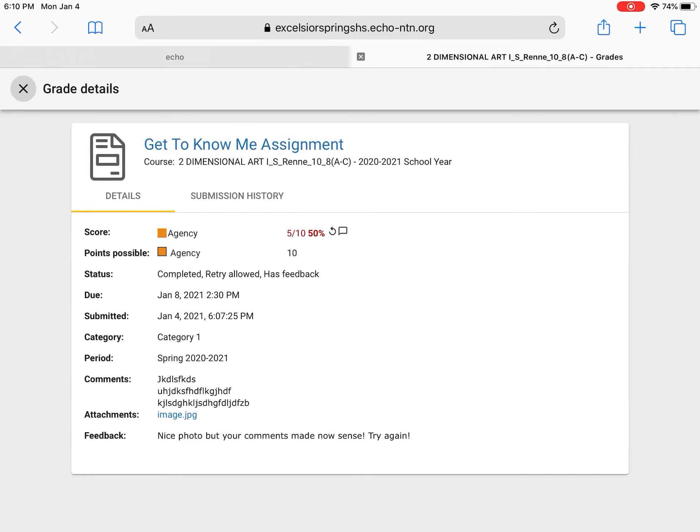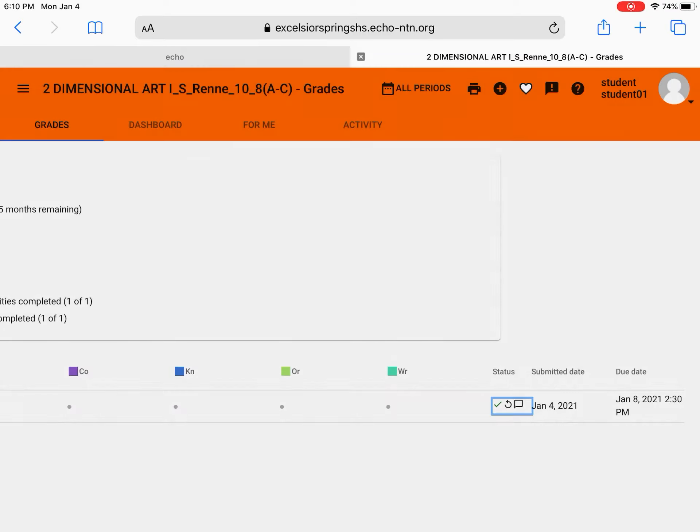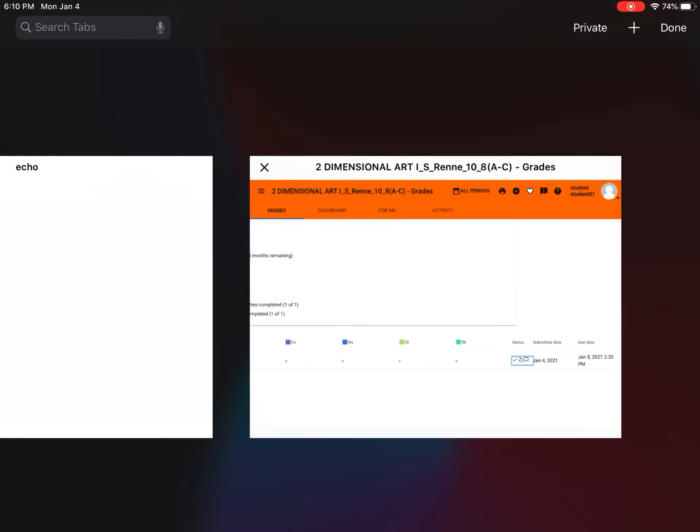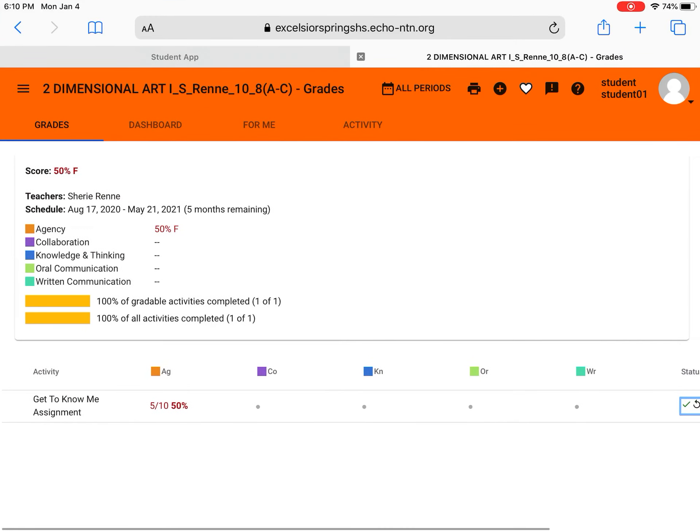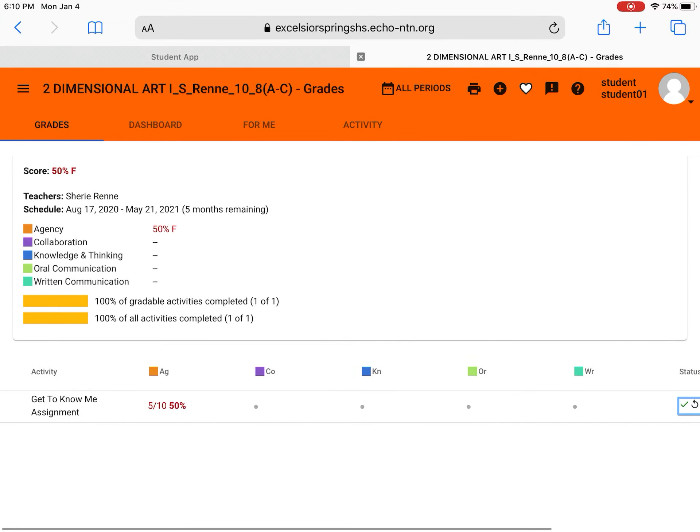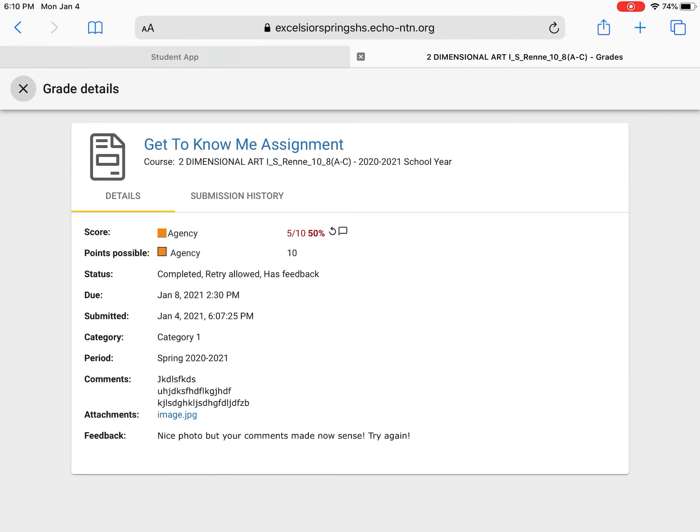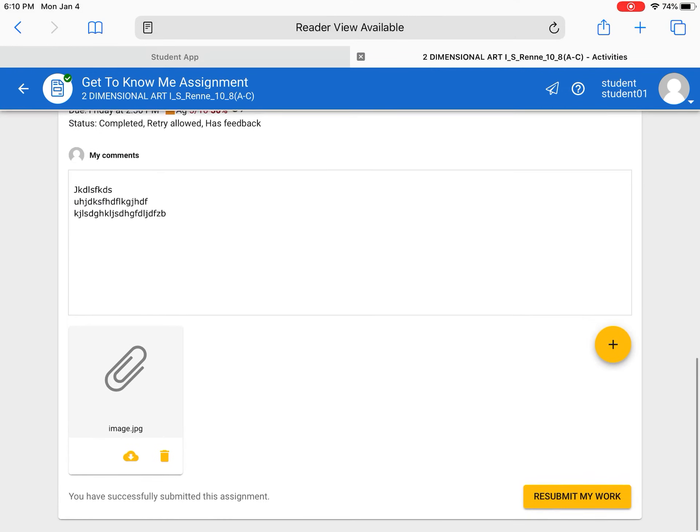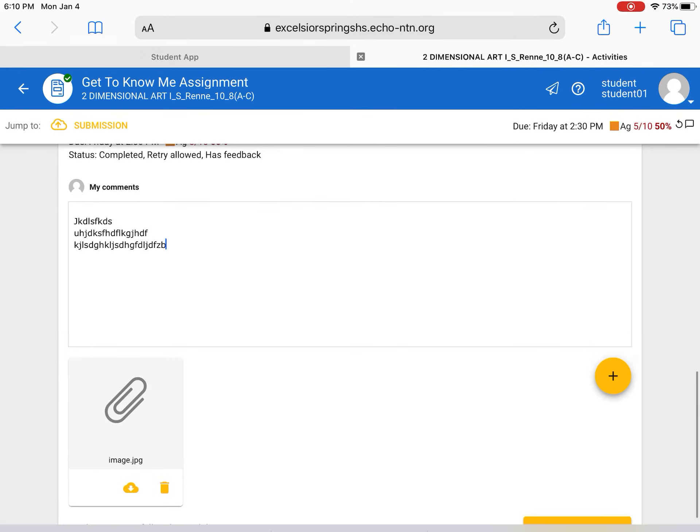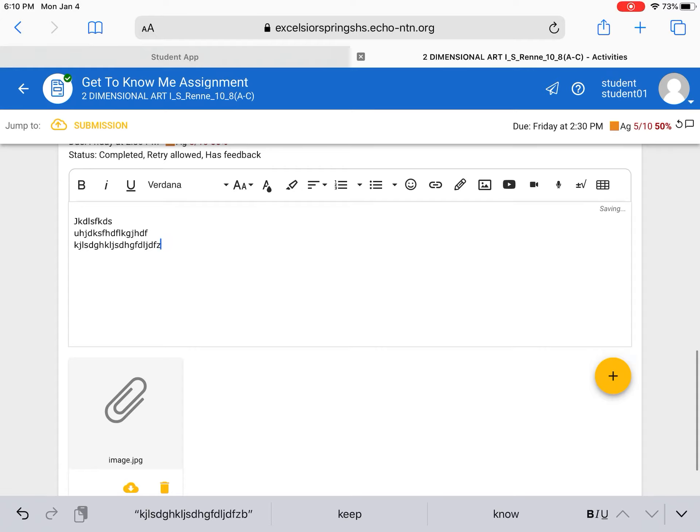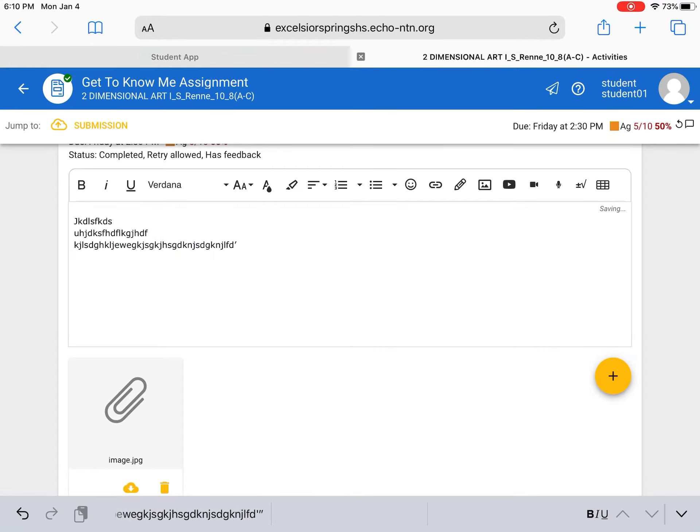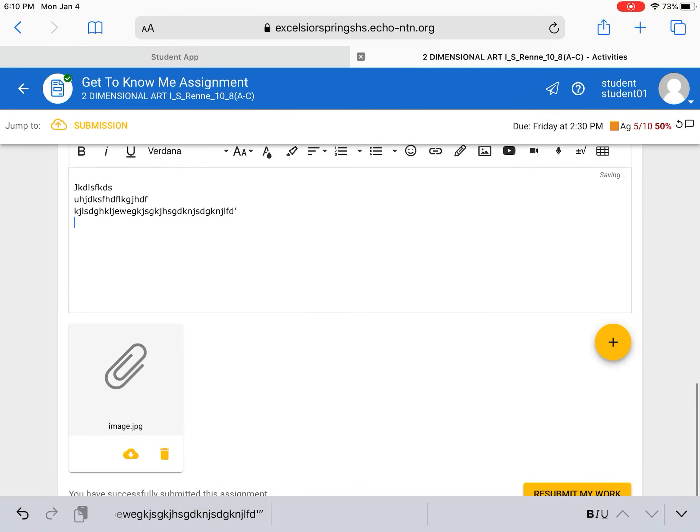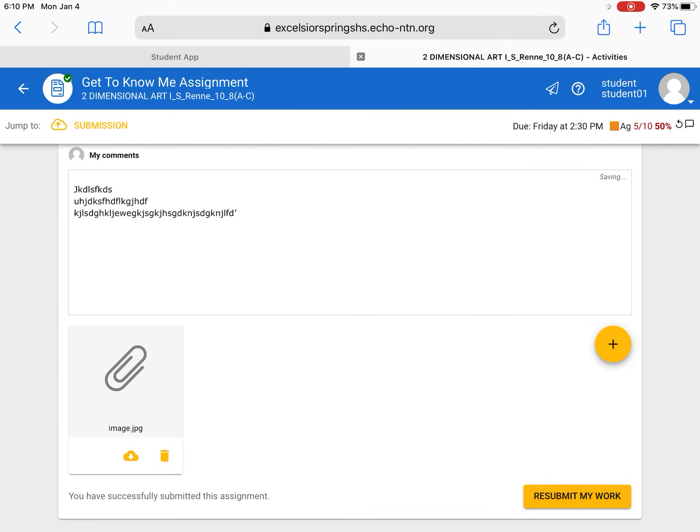So you would then go back to the assignment. Just exit out of there. Oops let's see if I can scoot over. Here we go. Click on the assignment again. Well you could do it from there I suppose. And basically just go back in. Change your words. Make sure everything looks good. And all right whatever. So you submit it again. Resubmit my work.